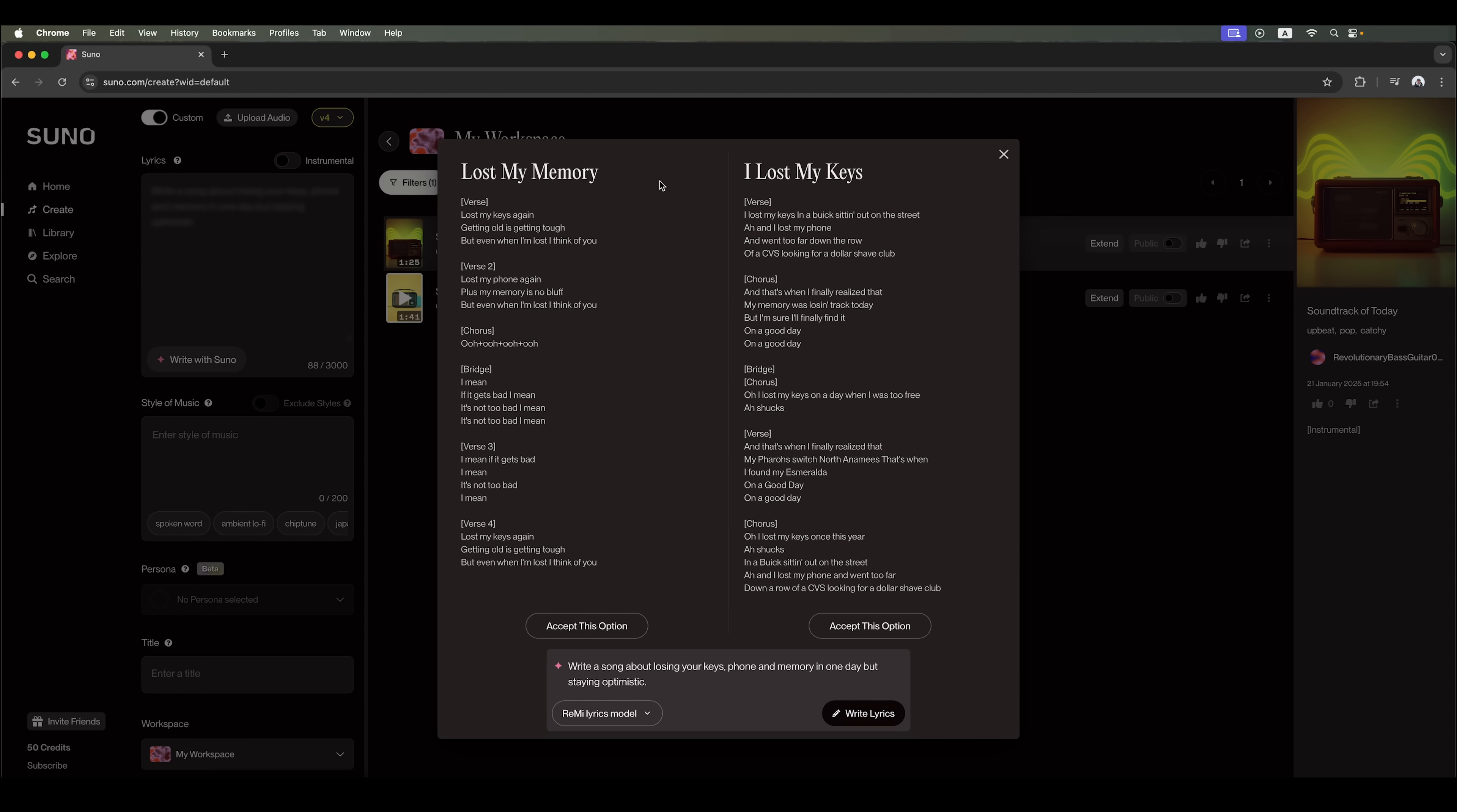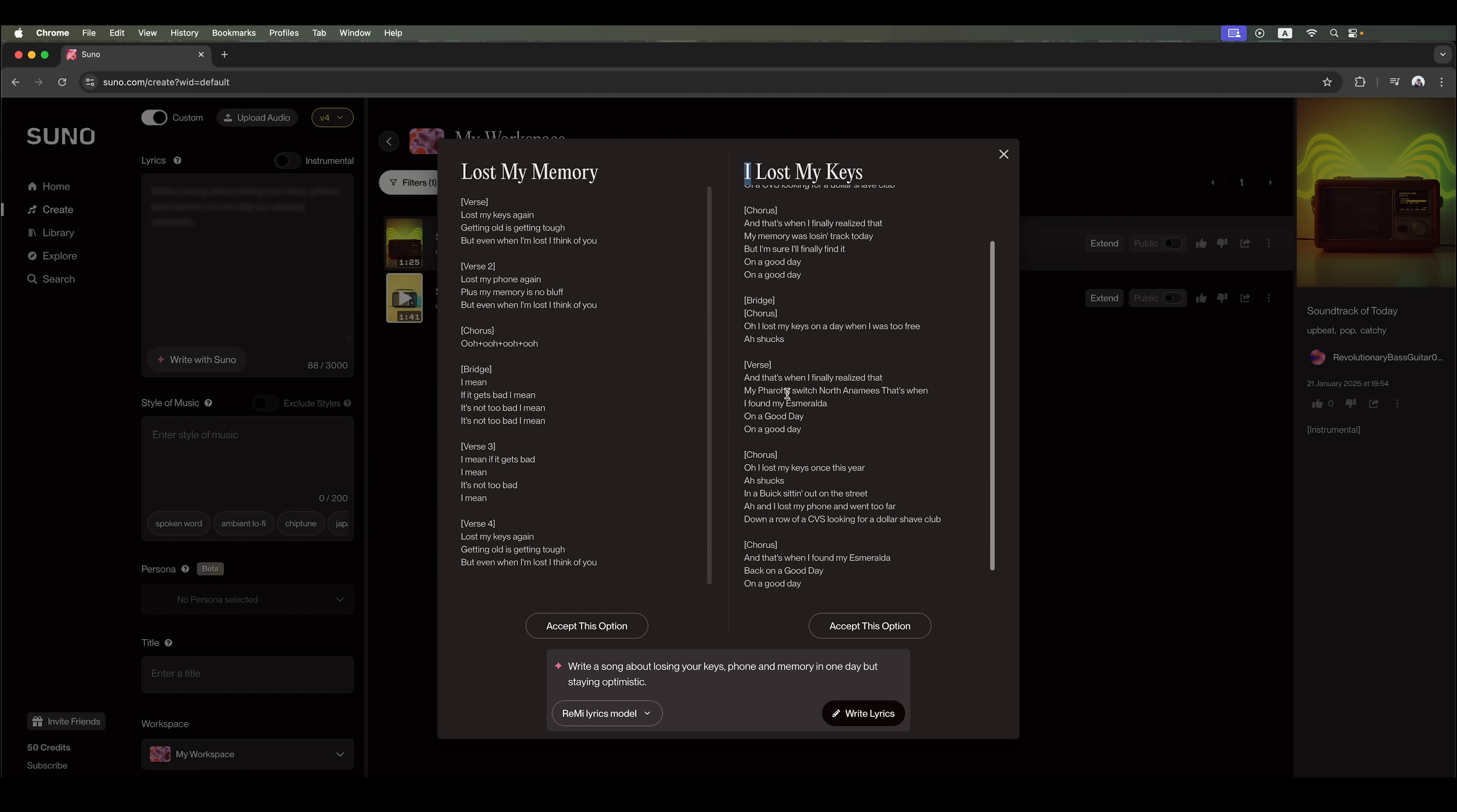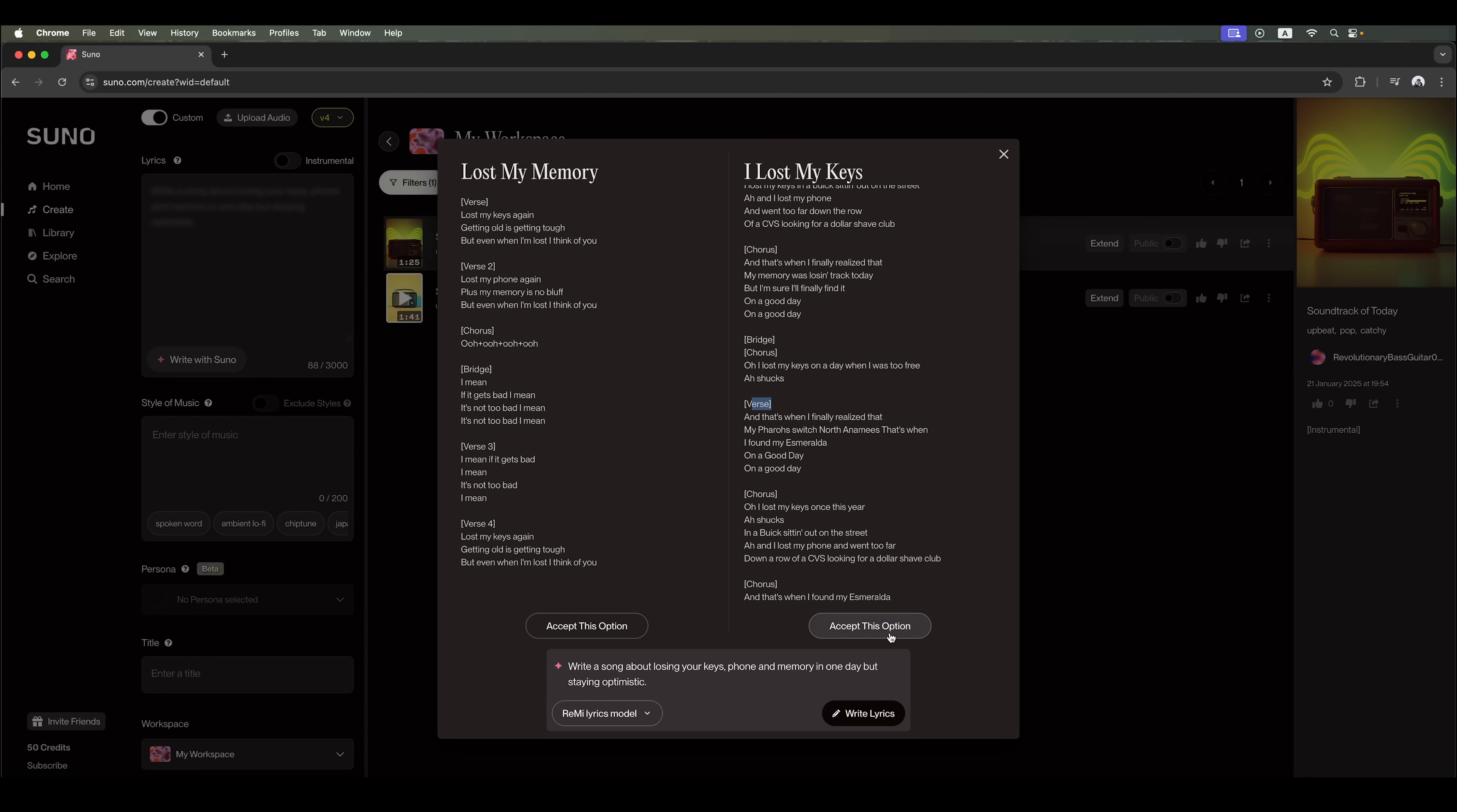Suno has provided two different versions. So, we can choose one. The AI has named the first song, I lost my memory. And the second one, I lost my keys. Since the second option has more lyrics and additional tags, let's go with that one.